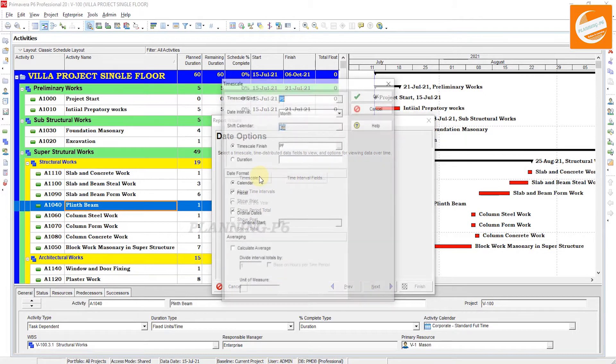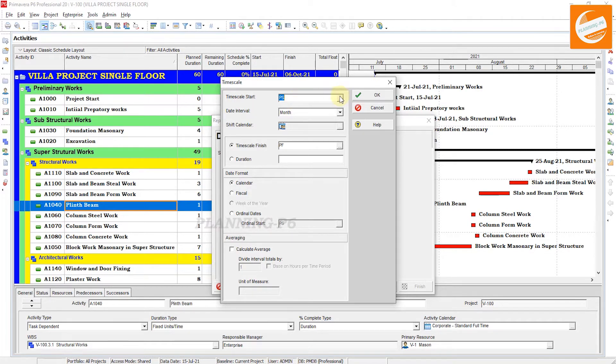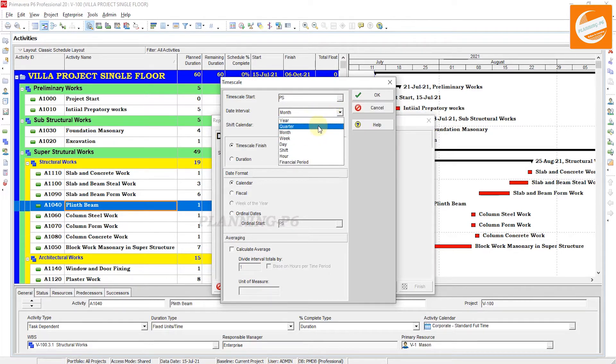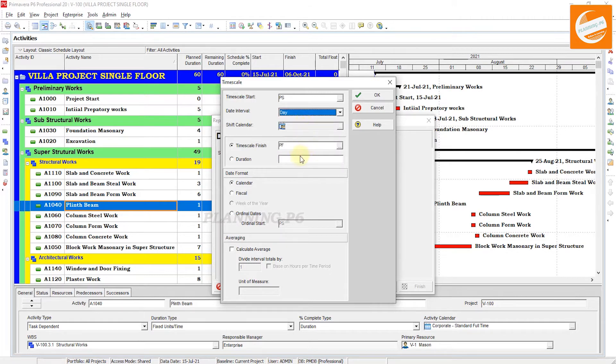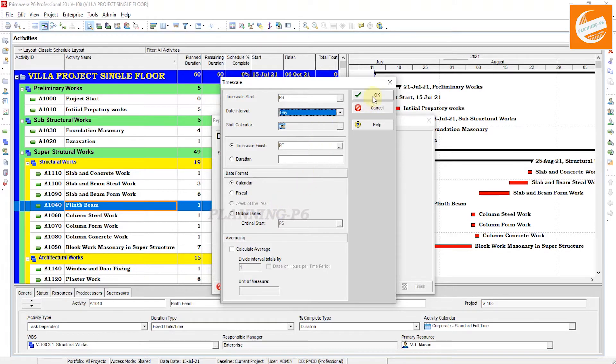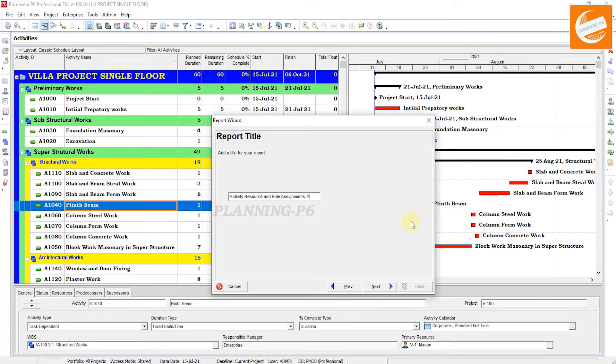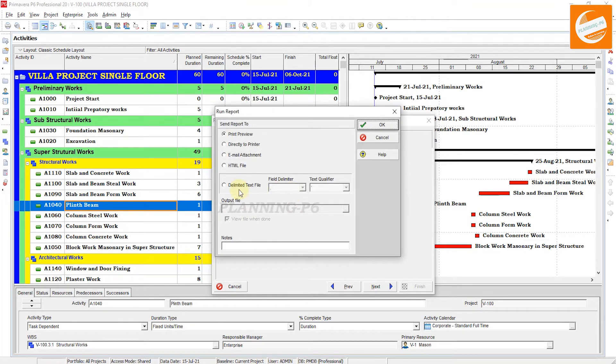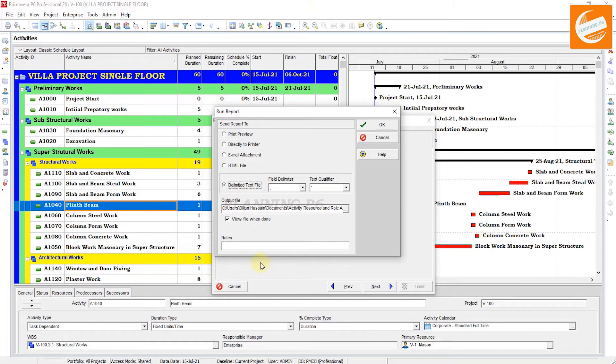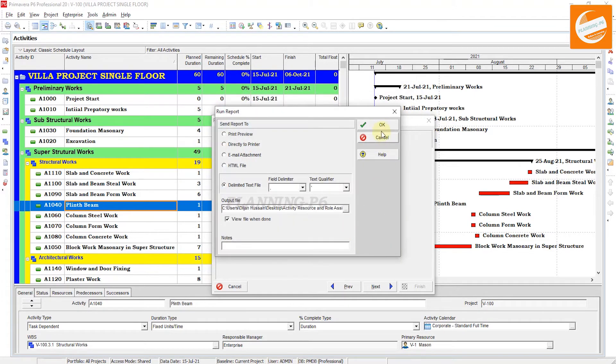Time Scale: if you need from the project start, select Project Start. If you need from a specific time limit, you can mention here with the custom date. For the year, quarter, month, week, day, shift, or financial period, we need Daily. Then Time Scale Finish: Project Finish. Next, the resource sheet name, if you want to change the name. Next, Run Report.